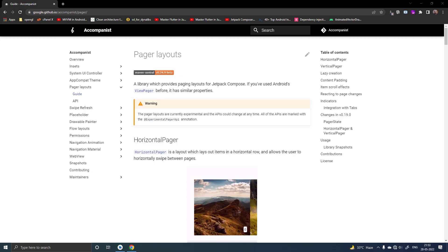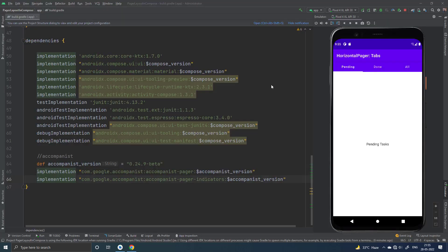There is no support for View Pager-like things in Jetpack Compose. Fortunately we have a nice library for that, and that is Pager Layouts from Accompanist. To use Pager Layouts in your Android project in Jetpack Compose,